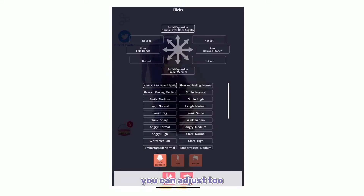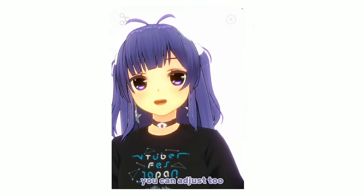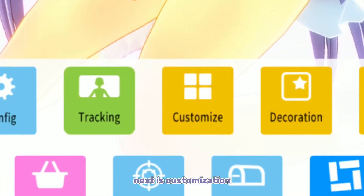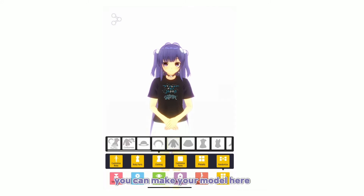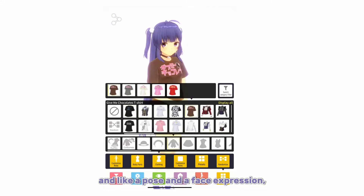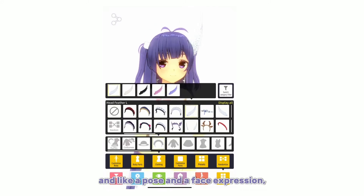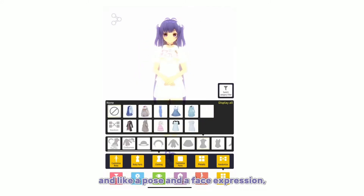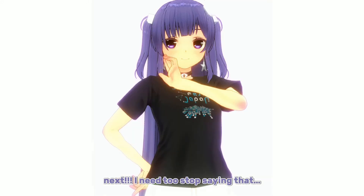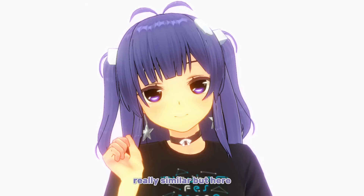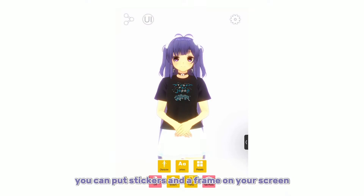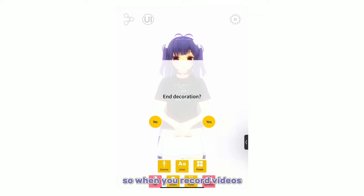You can adjust the face and eye tracking settings. Next is Customization — you can make your model here and select a pose and face expressions. After that is Decoration, which is similar, but here you can put stickers and a phrase on your screen.